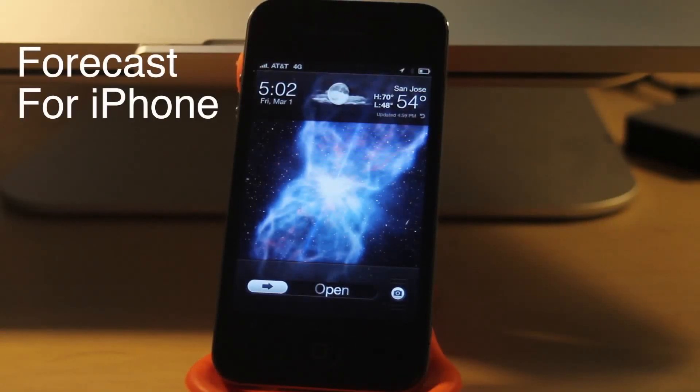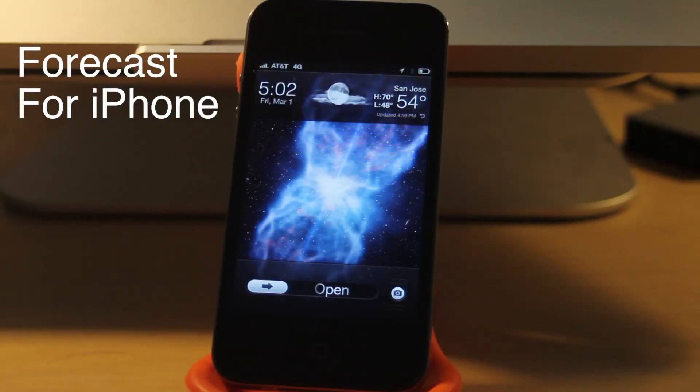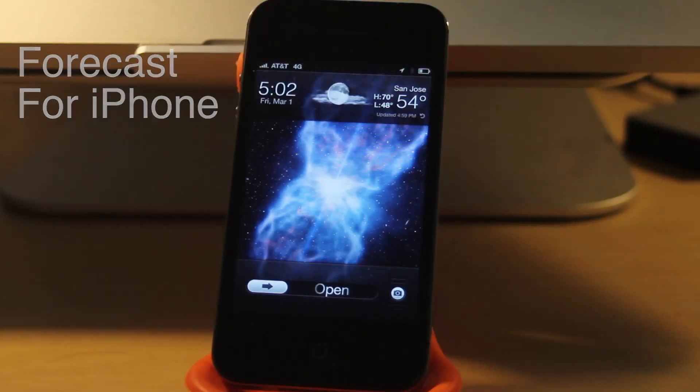What's up YouTube, Keegan from TextureZooMedia here, and in today's video, I'm going to be showing you a little tweak for your jailbroken iPhone called Forecast.